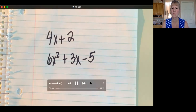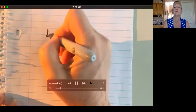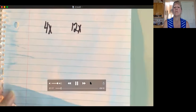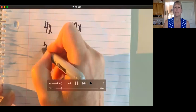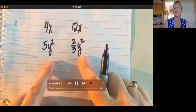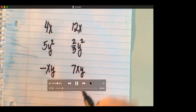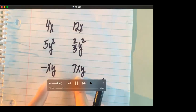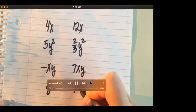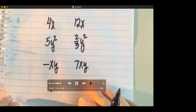If there are like terms in a polynomial, they can be combined. Like terms are terms that have exactly the same variable part. For example, 4x and 12x are like terms. Here's another set: 5y squared and two-thirds y squared — the variable part matches exactly. Negative xy and 7xy are like terms — the variable part xy matches exactly. Even 8 and 12 are like terms — there's no variable, so they're called constants.